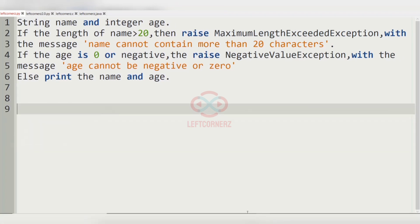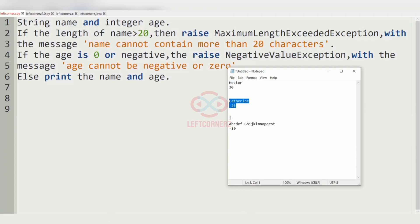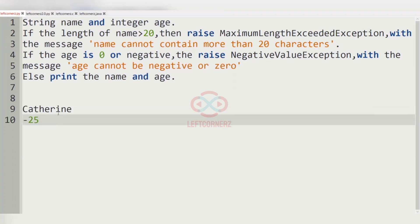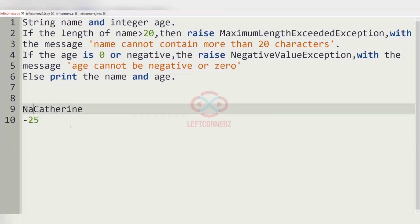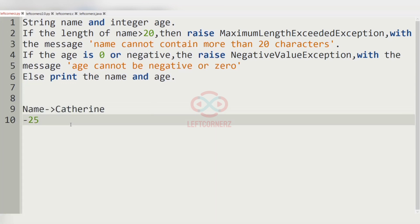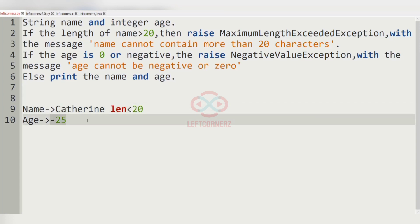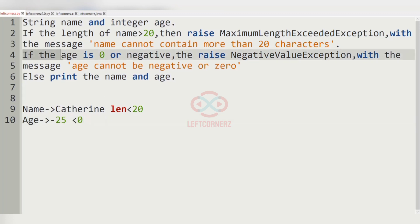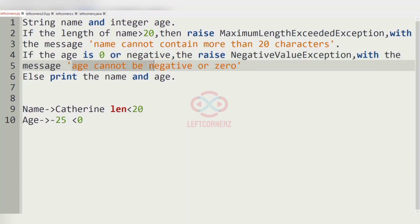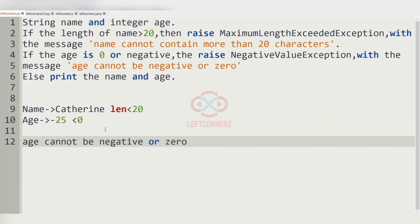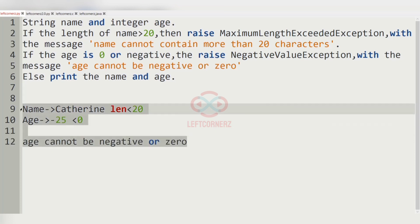Now let us consider our second test case. The name is Catherine and the age is minus 25. Catherine's length is less than 20, but the age is negative, so it leads to a NegativeValueException. Therefore, 'age cannot be negative or zero' will be printed as our output.